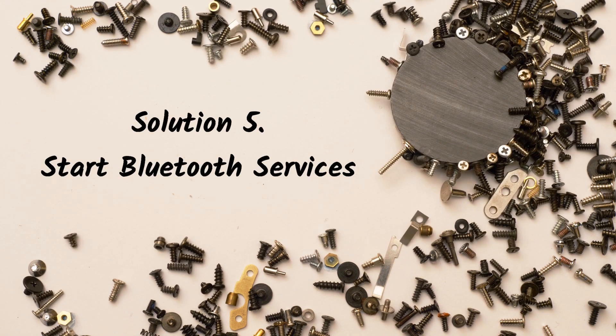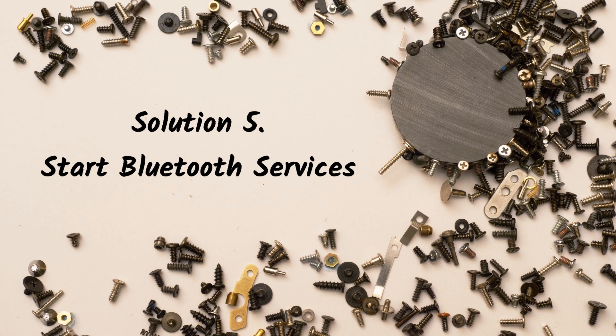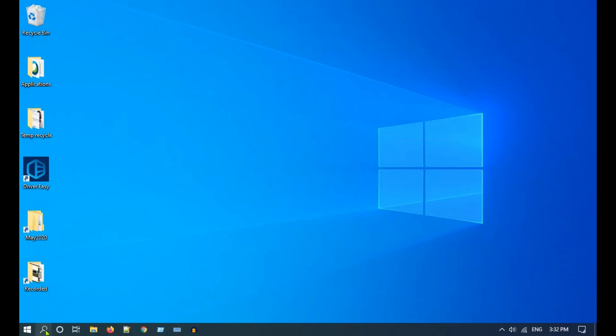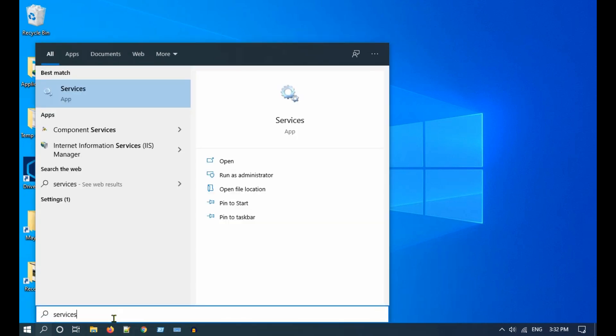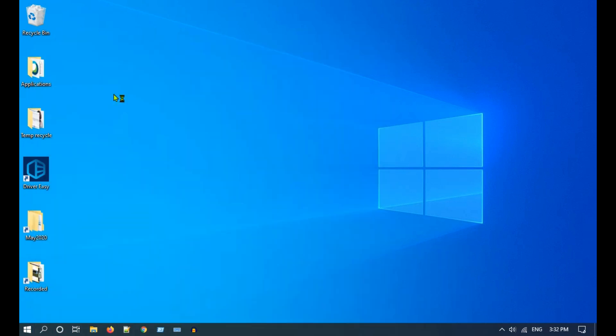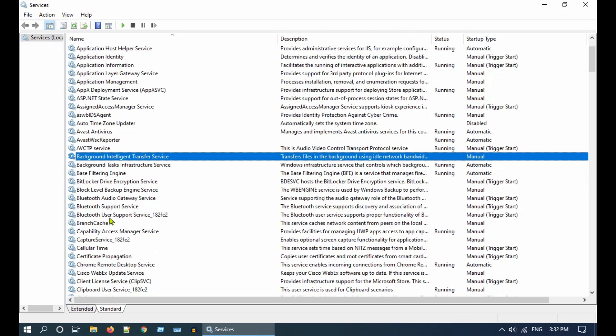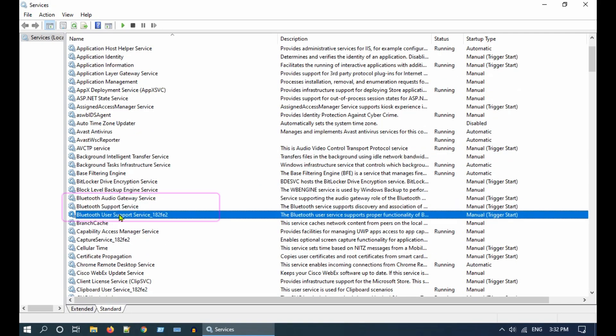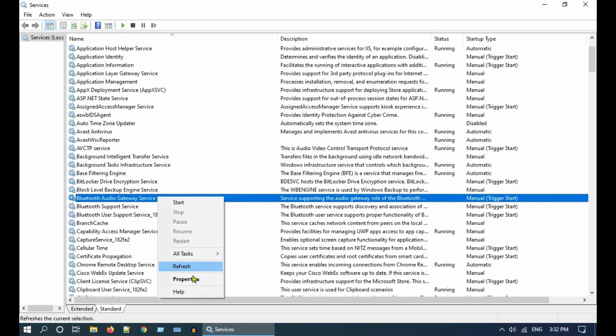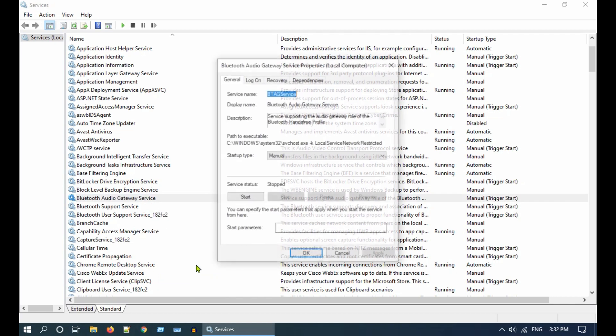Solution 5: Start Bluetooth services. Go to Windows search and type services. Select Services. You can set all these Bluetooth-related services to automatic and start them one by one.